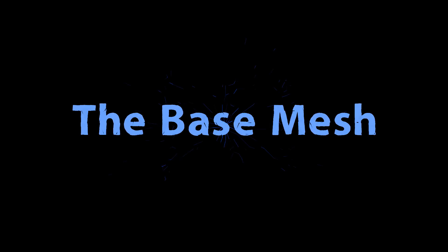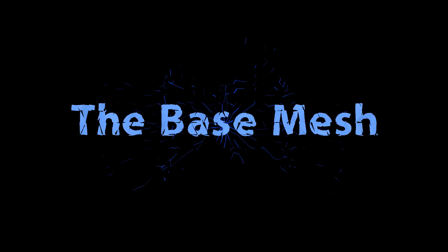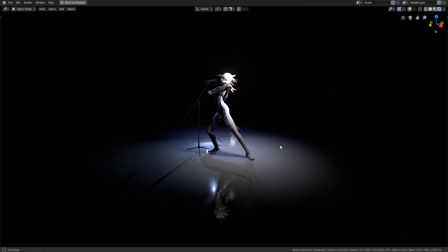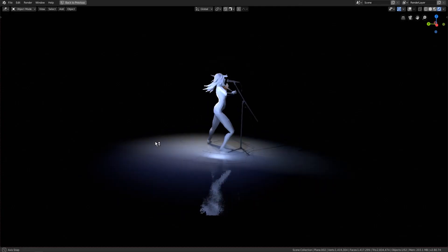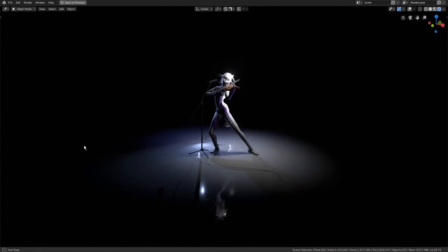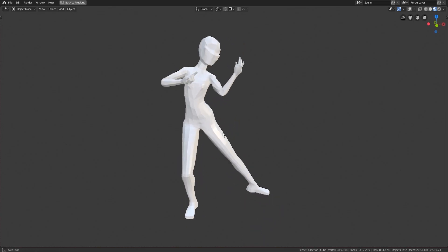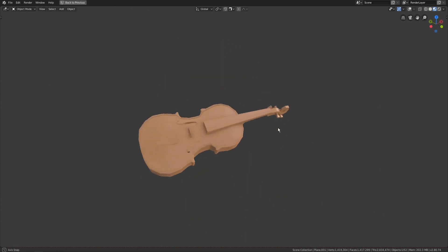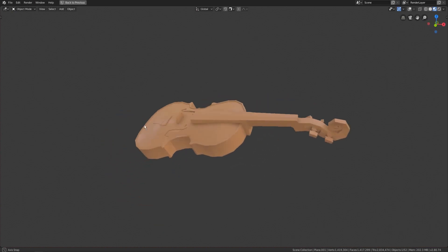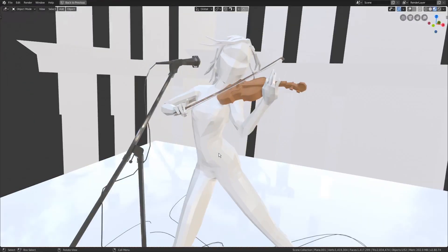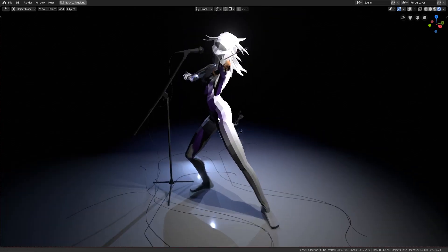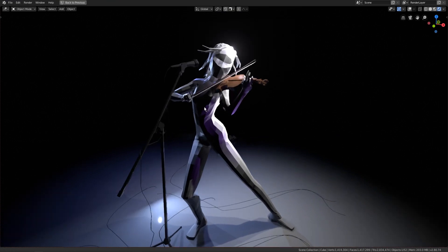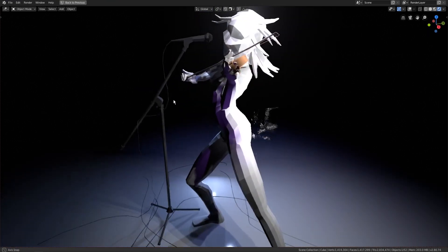Once you are done with your concept art, the next step is to create a base mesh. A base mesh is a very simple, low resolution first version of whatever you intend to make. The main goal with this step is to get some simple geometry with the right proportions so you can begin adding detail.